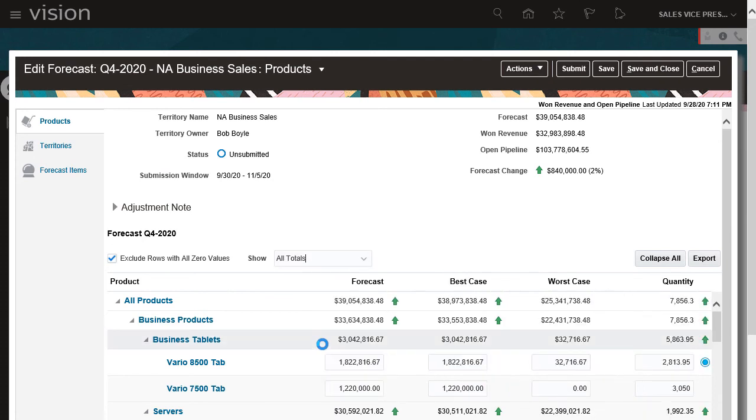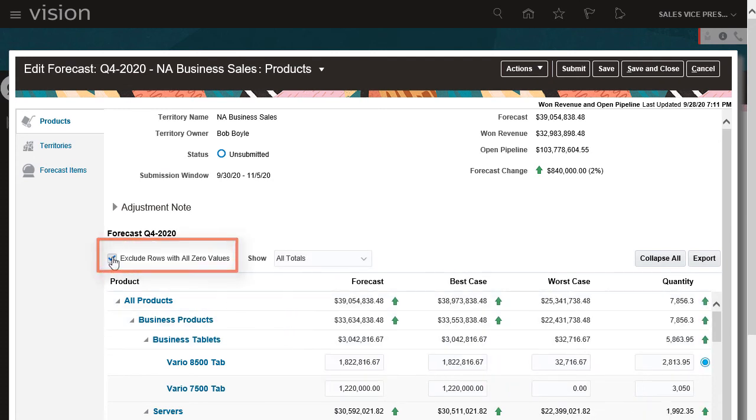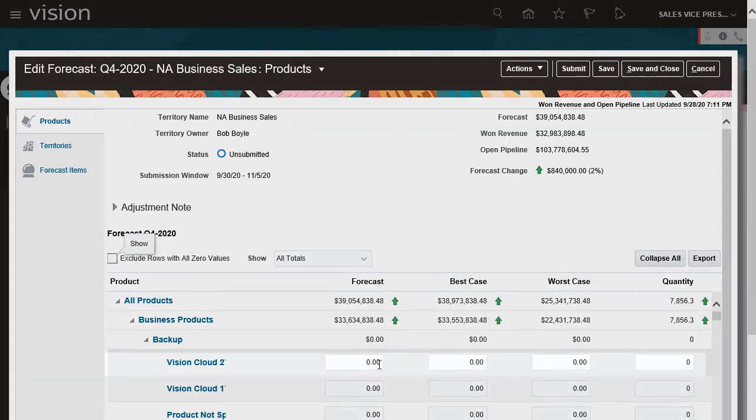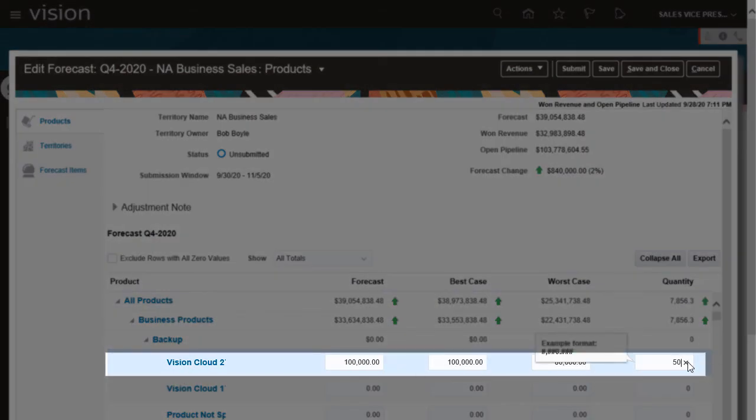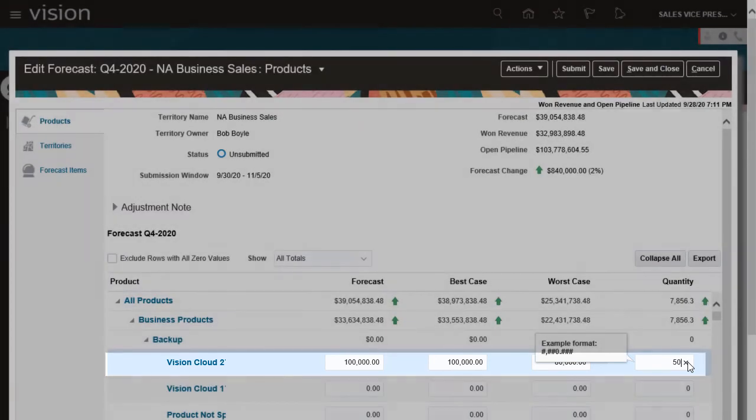I can deselect Exclude rows with zero values to see all products. Then enter forecast amounts and quantities for products that have no opportunities associated to them.